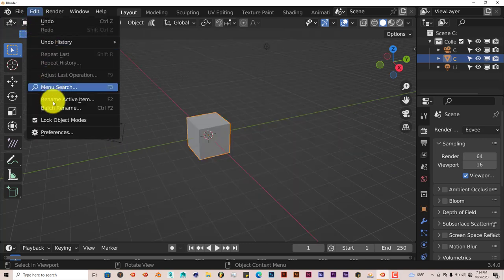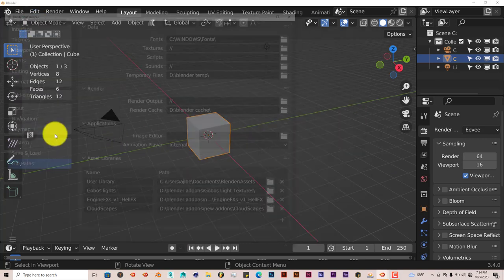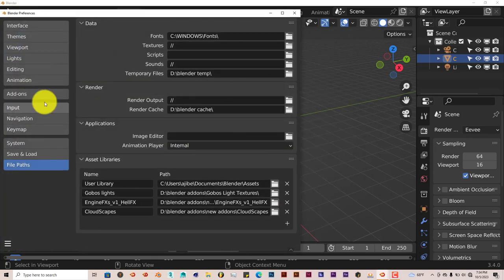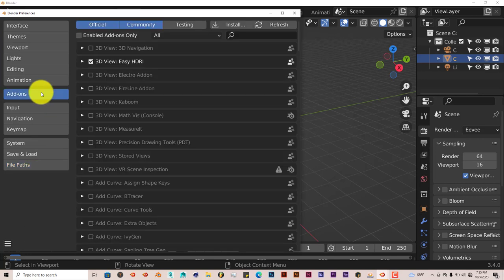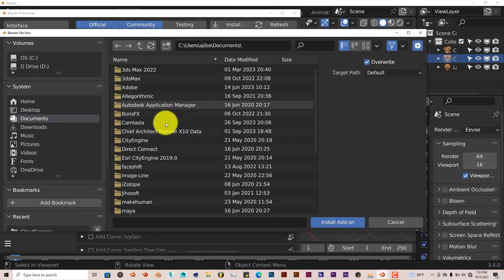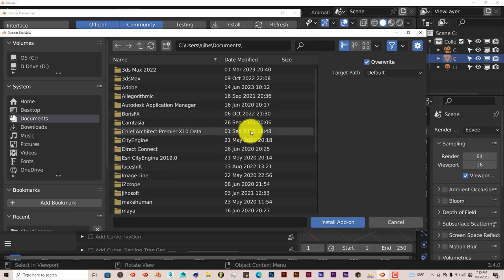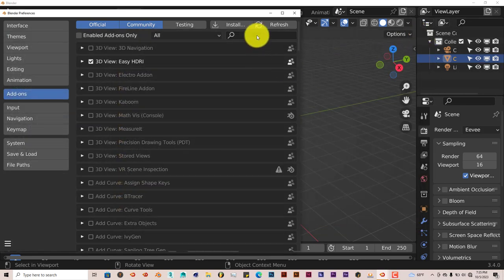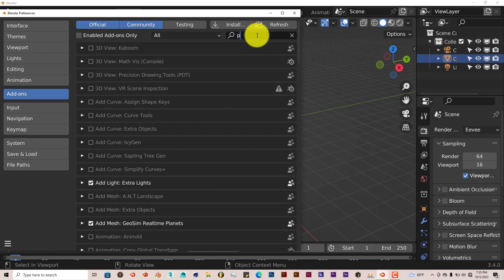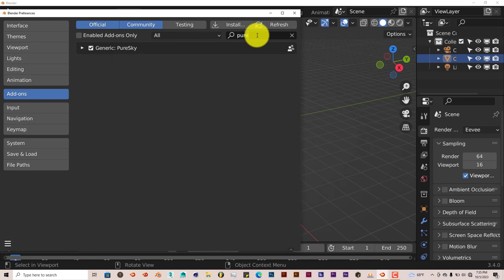Installation is still the same. Go to Edit, Preferences, Add-ons, Install. Navigate to where you've downloaded it onto your system, click on Install Add-on. Once you've done that, type in Pure, put a check in the box and it's ready to go.